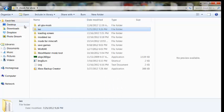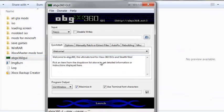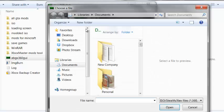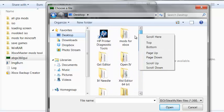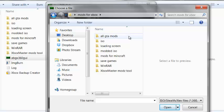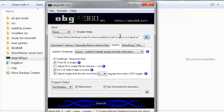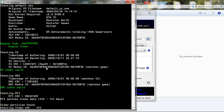Now go to ABGX360 and click that. Go to Autofix, then click option three — make sure you have those two checkboxes checked off. Then go ahead and click the File Open button. Go to your desktop, find Mods for Xbox, go to your Modded ISO folder, and it should be right there. Click Launch. It's going to run — it's not a virus, don't worry. Let it get to 100%. This should be the stealth patch — make sure there are no mods flagged. If it turns red, you have to redo the ISO.